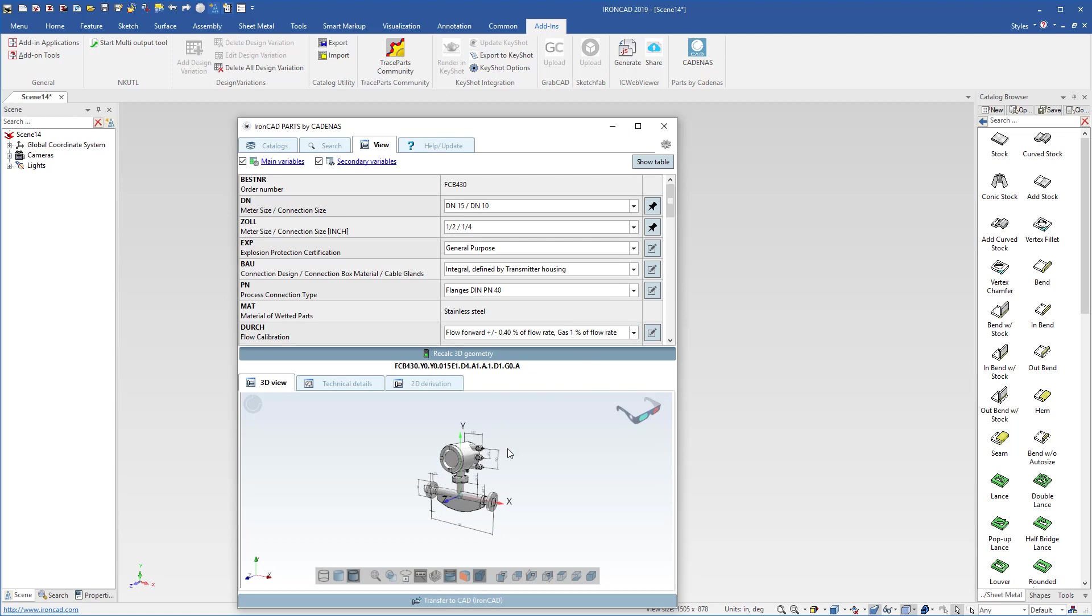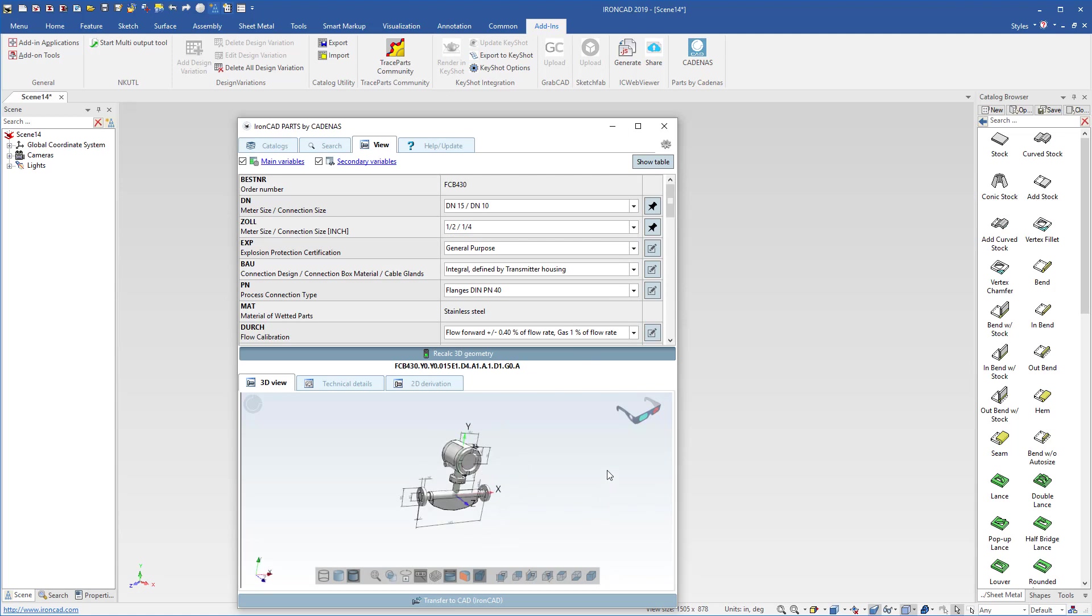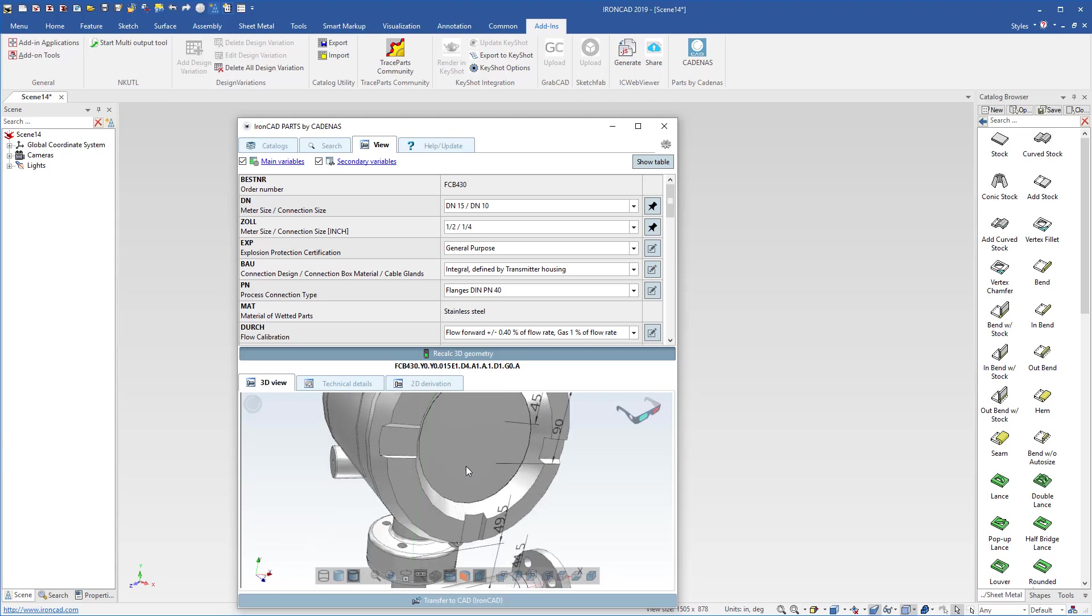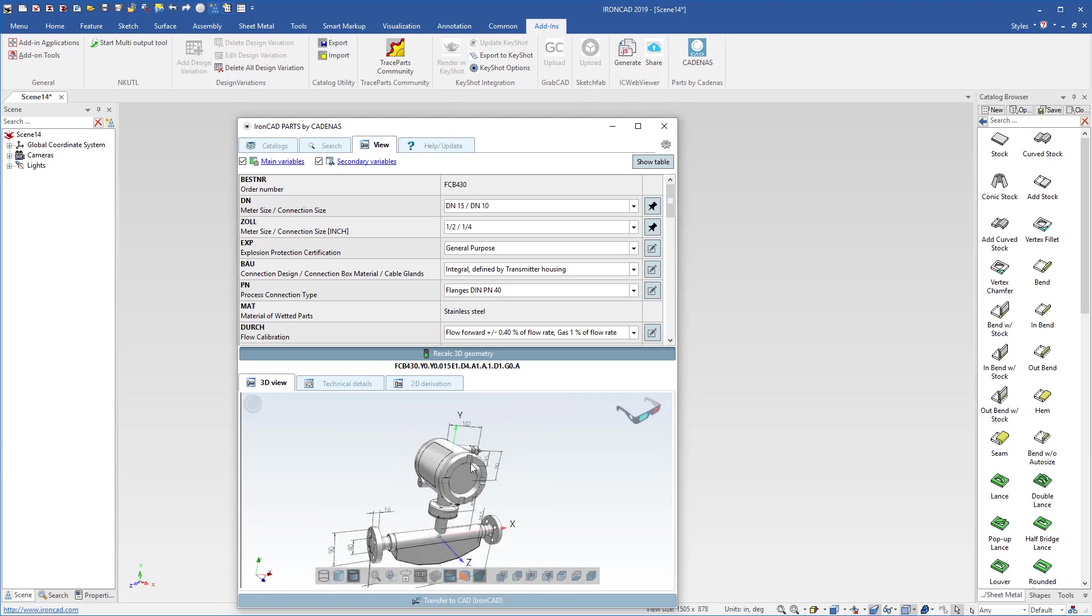Once you're ready and you have viewed all your models or done sectioning or looked at any 3D PMI information on your models, you can zoom in to get a closer look at that information.